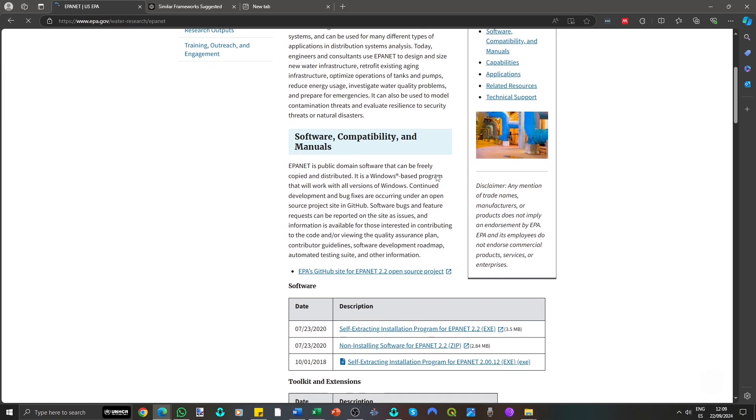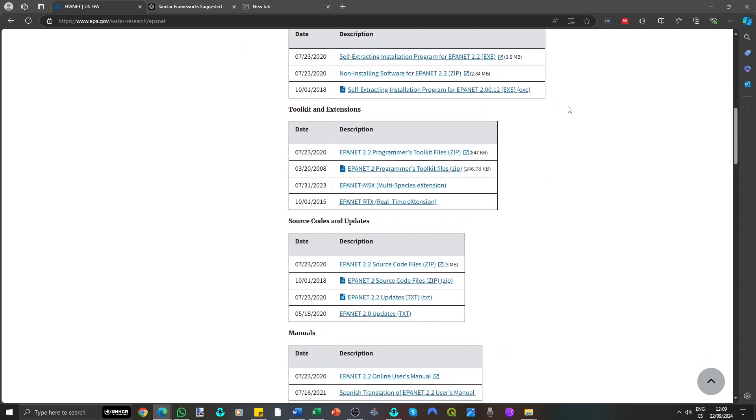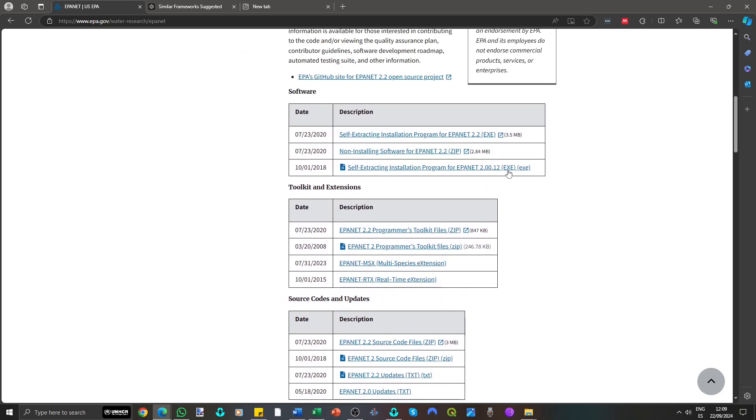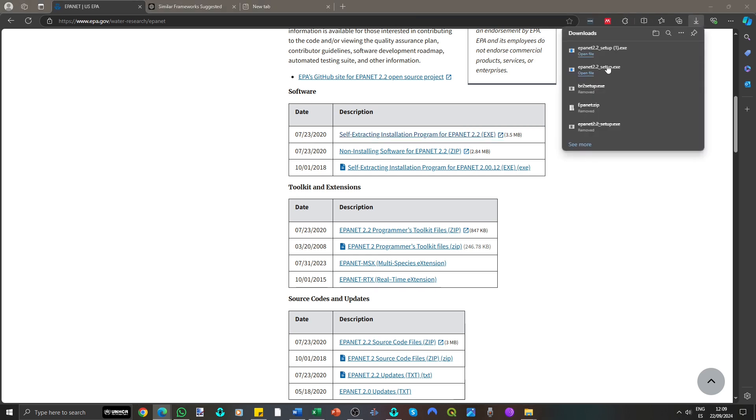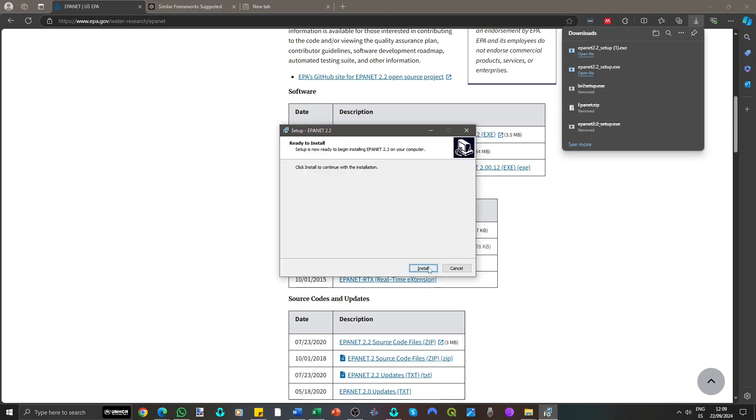Scroll down to find different versions and choose the latest one. Installing is easy, just double-click the file and follow the on-screen instructions.